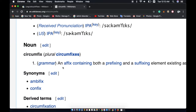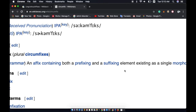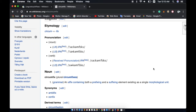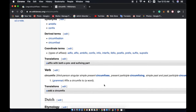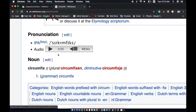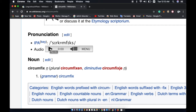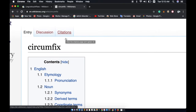Circumfix: a grammar affix containing both a prefixing and suffixing element existing as a simple morphological unit. Like a little bit on one end and a little bit on the other end — surrounding something, on either side of it. To affix a circumfix to a word. A circumfix attaches to either end of the word, like a prefix and a suffix combined, but it's one single thing together.